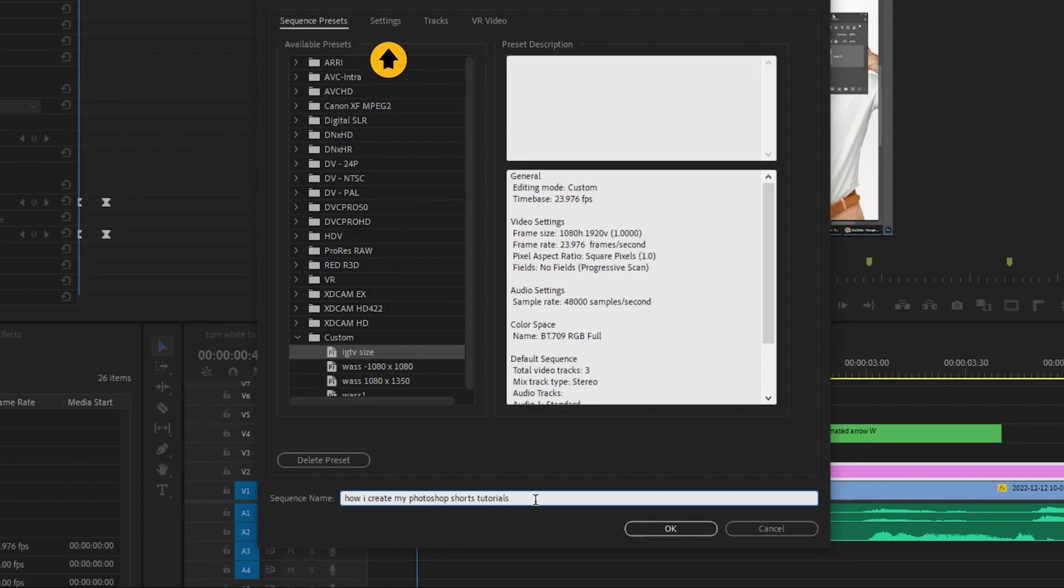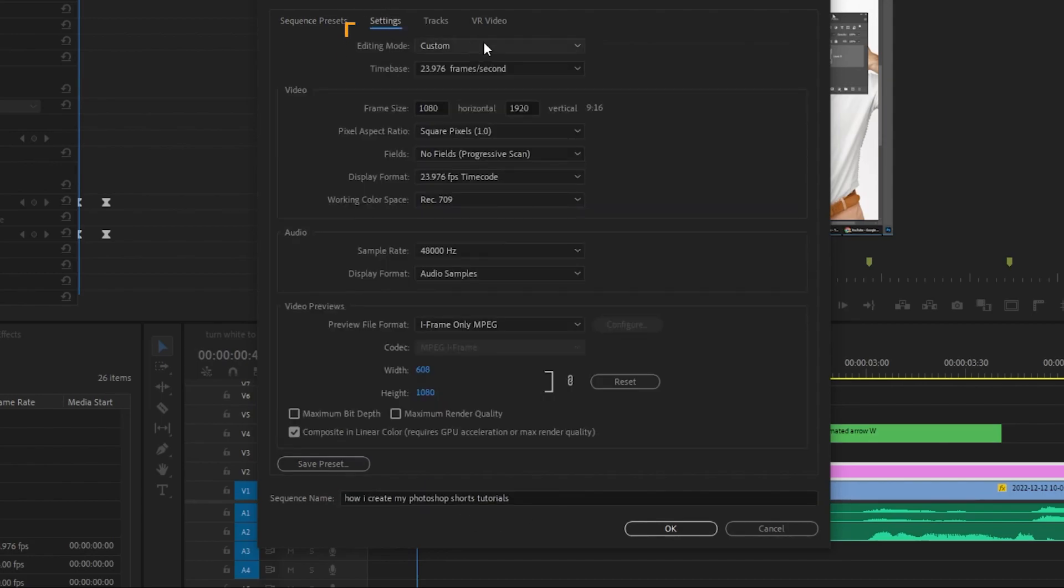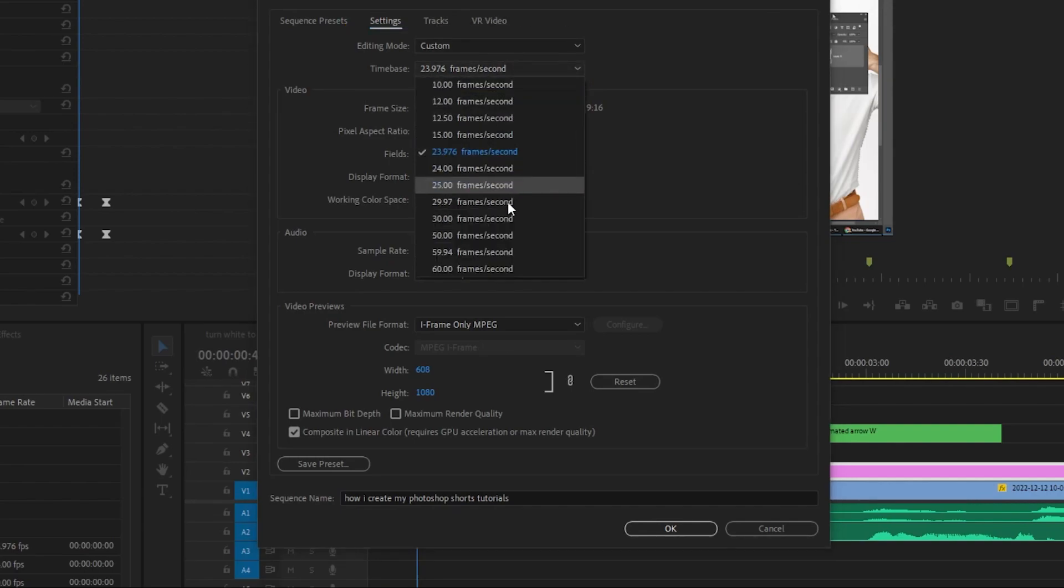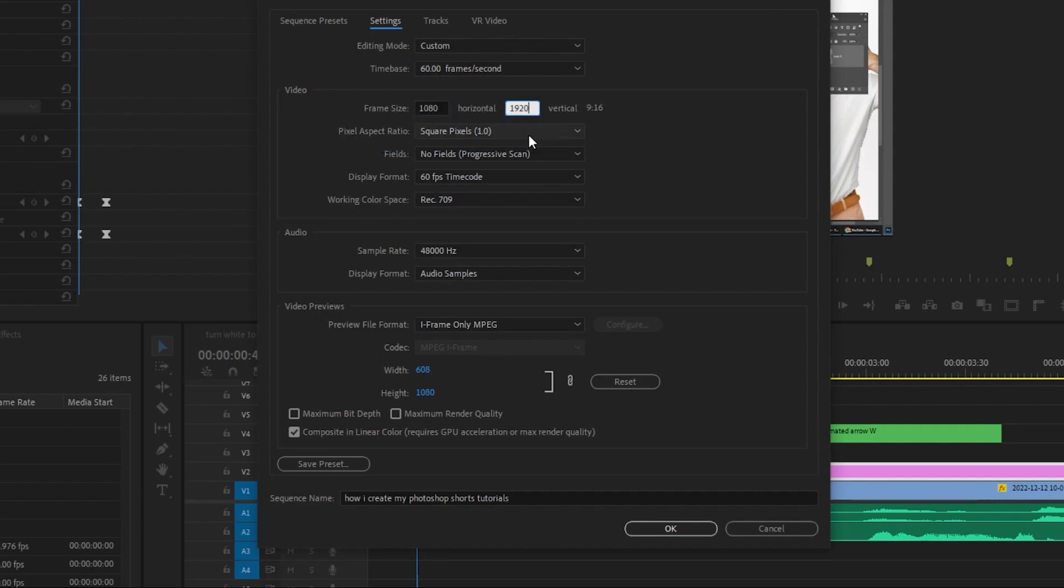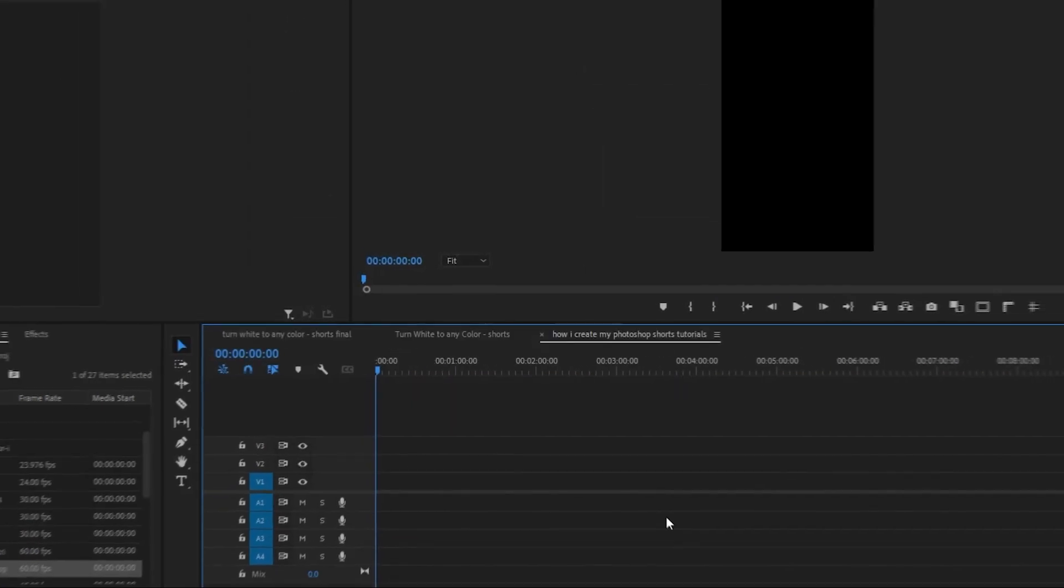Now go to settings tab. Follow these settings. When you finish, press OK.